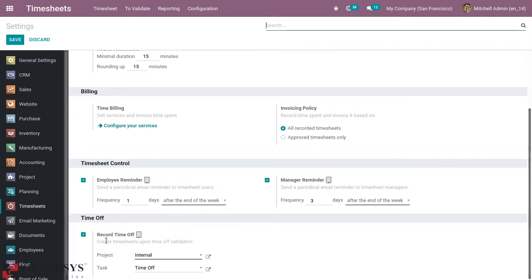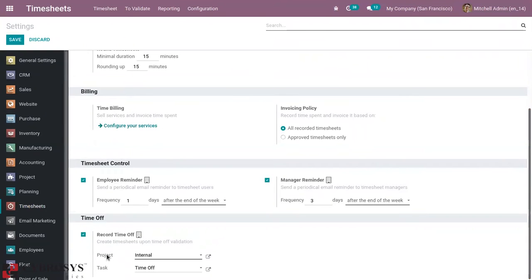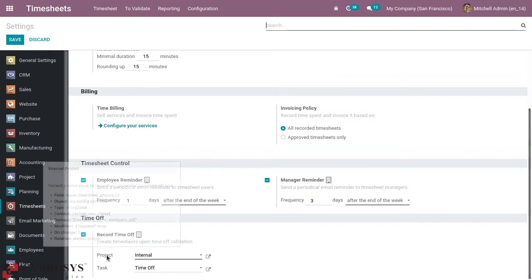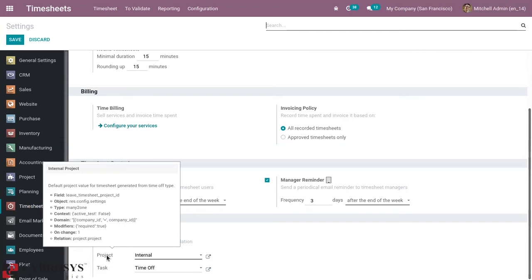That is after validating the time off request. So here it's possible to set a default project and task for the timesheets generated from time off request.